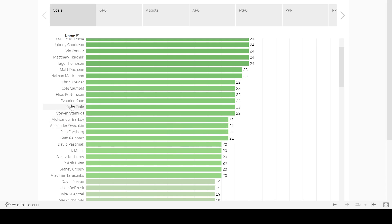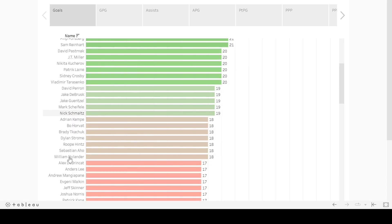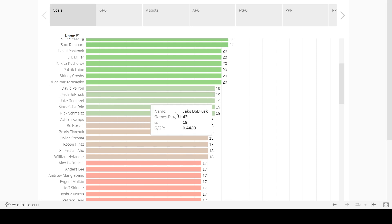You can see a lot of the usual names here. Ovechkin, Philip Forsberg, Pasternak, JT Miller popped off this year. So he's here. Kucherov. And then we work our way down. Nothing crazy, nothing surprising in some of these files.